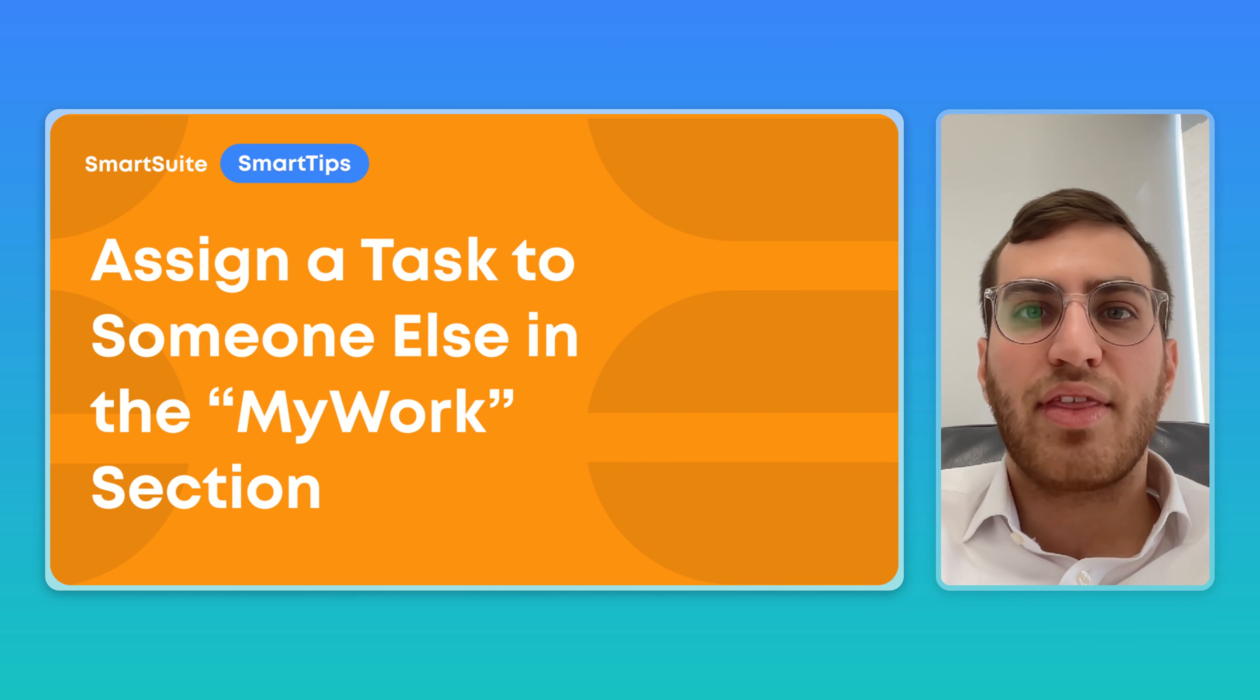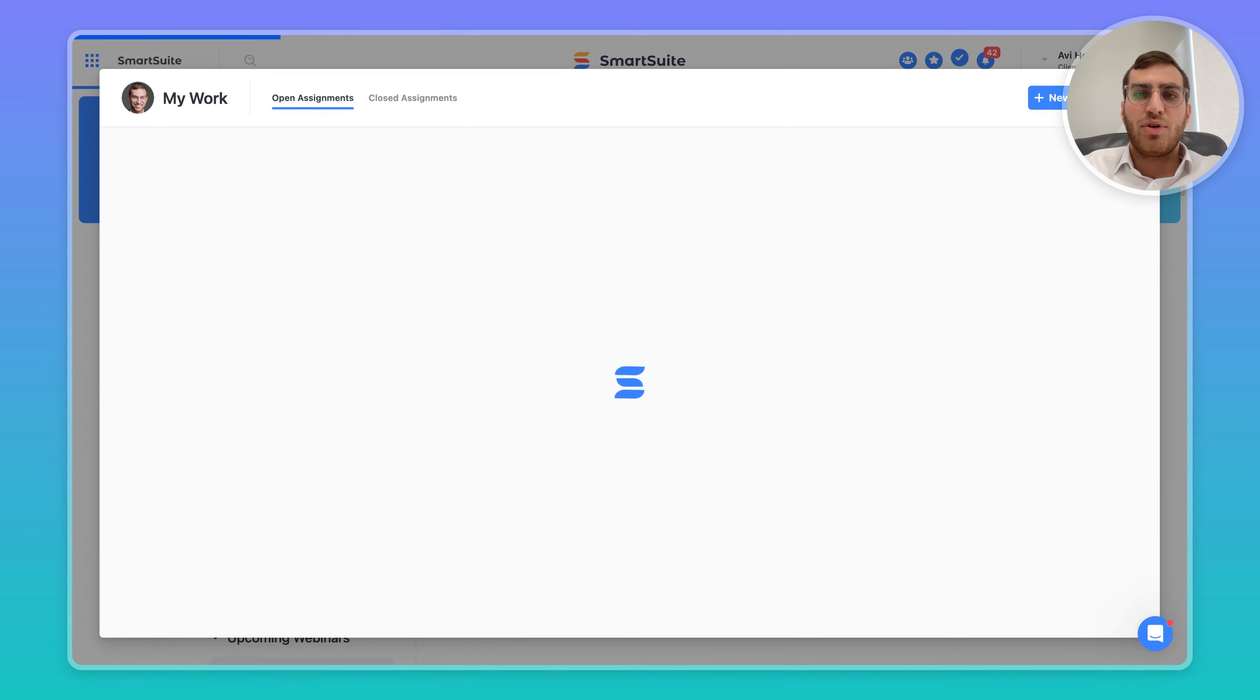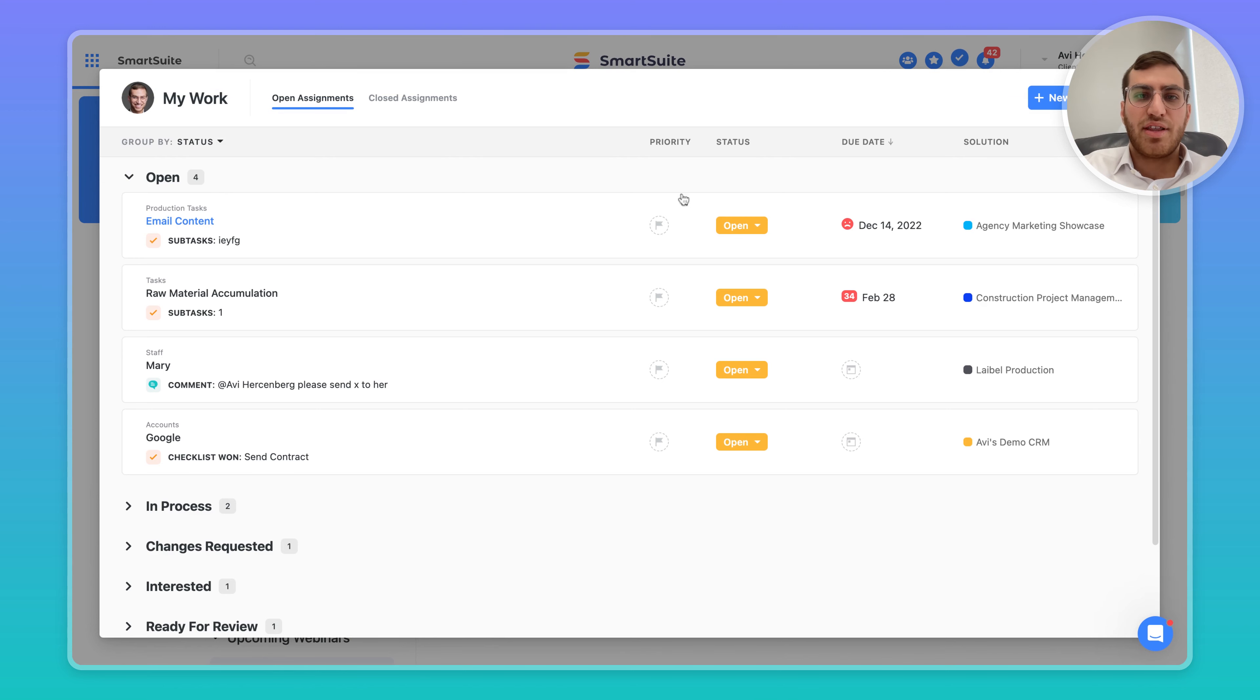When you're within SmartSuite, on the top right corner, you'll see this checkmark, which is the My Work section. When you click on it, you'll see the My Work section does two things.